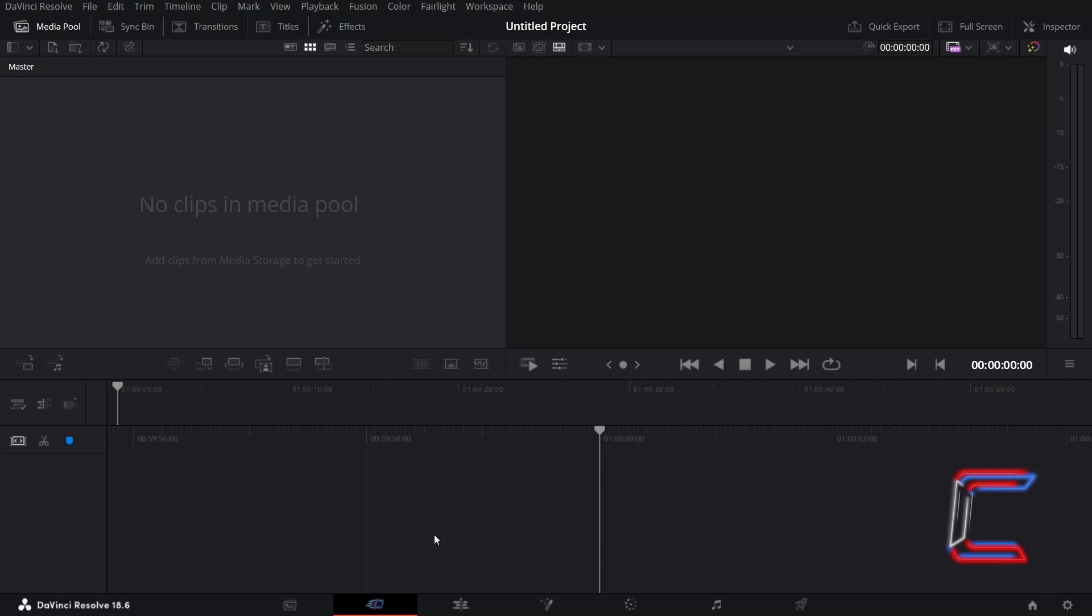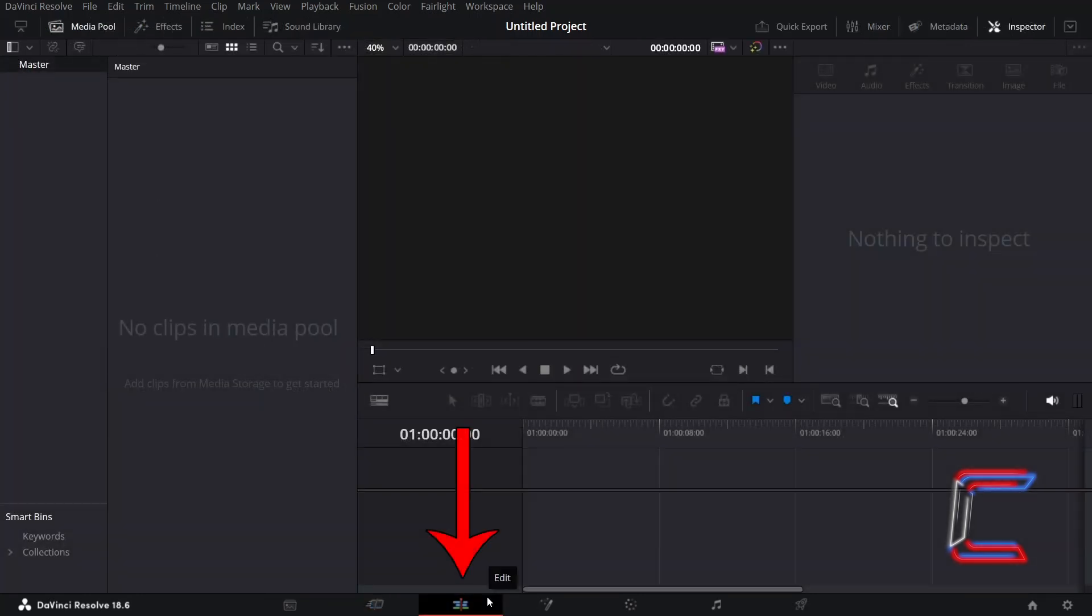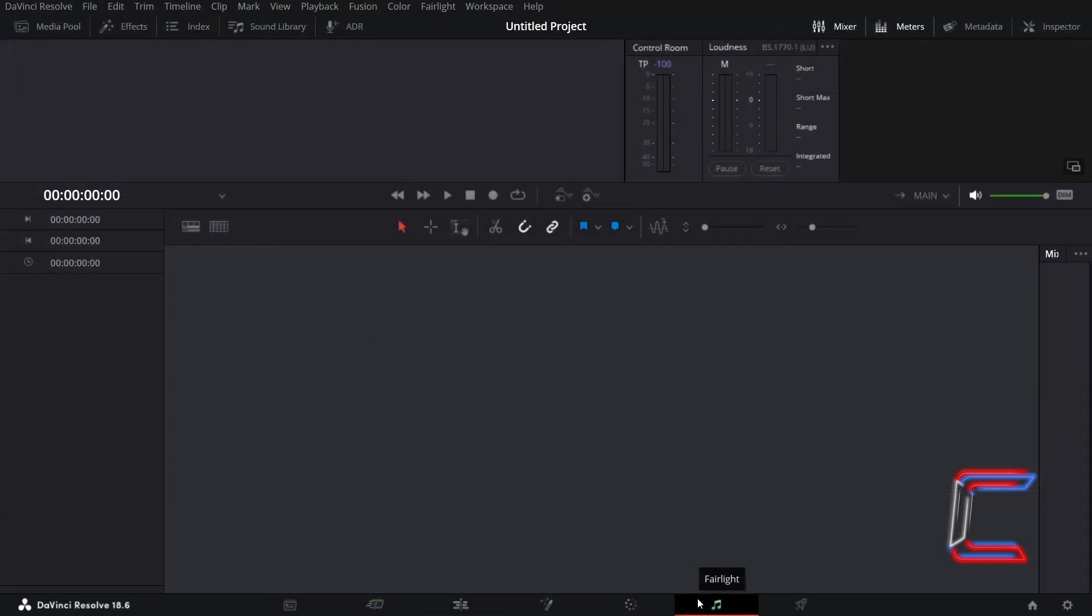What if you wish to create shortcuts to your most commonly used effect library filters? Inside DaVinci Resolve Cut, Edit and Fairlight Sections.